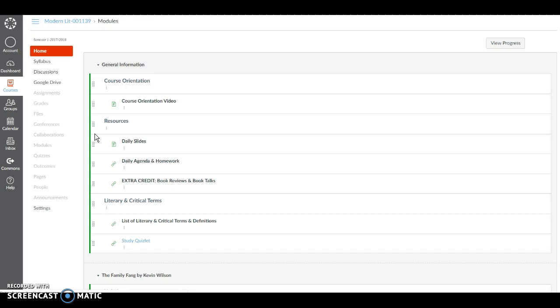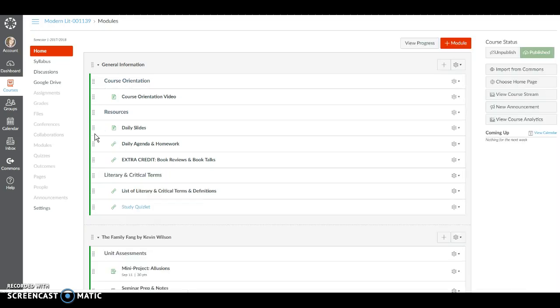Next in the module you're going to see the extra credit opportunity that you can do for this class and we can talk about this later but you're more than welcome to take a look at it before then.